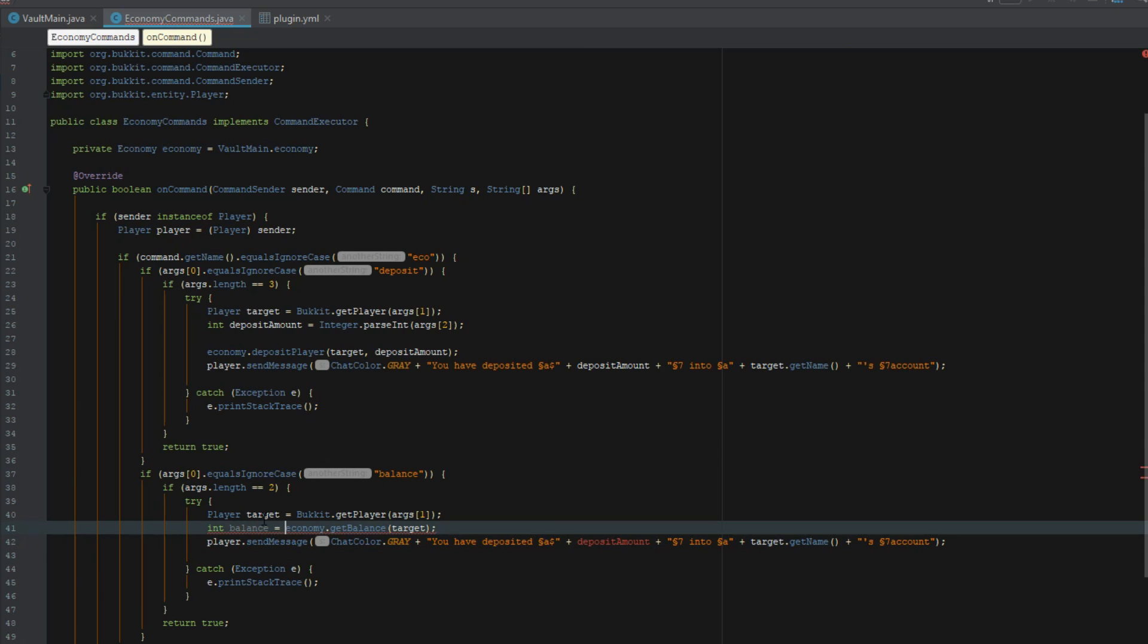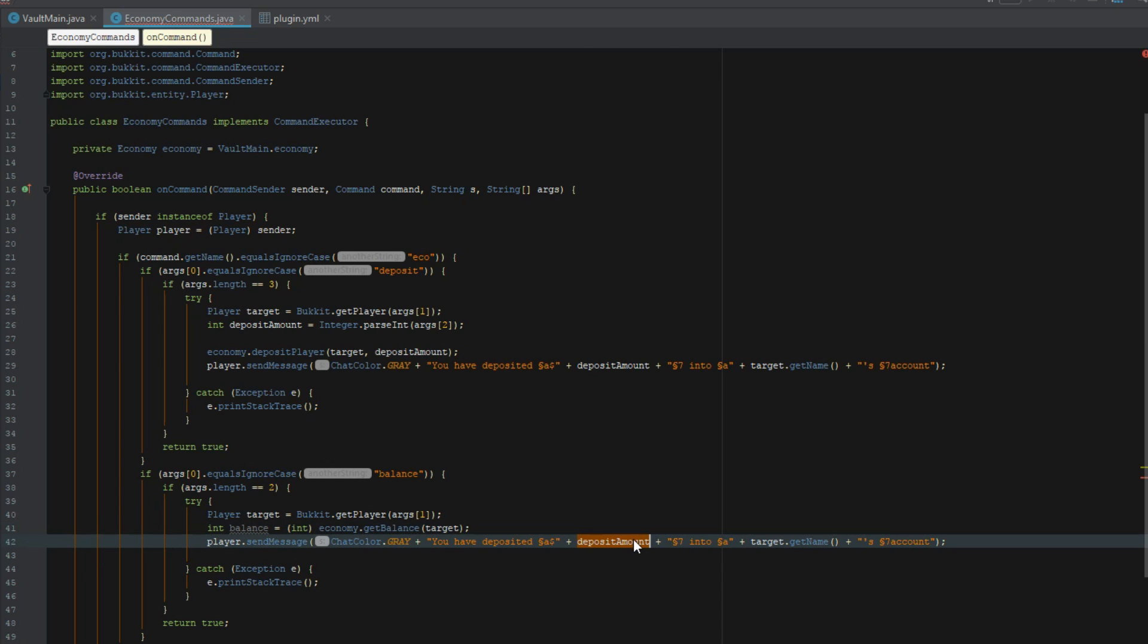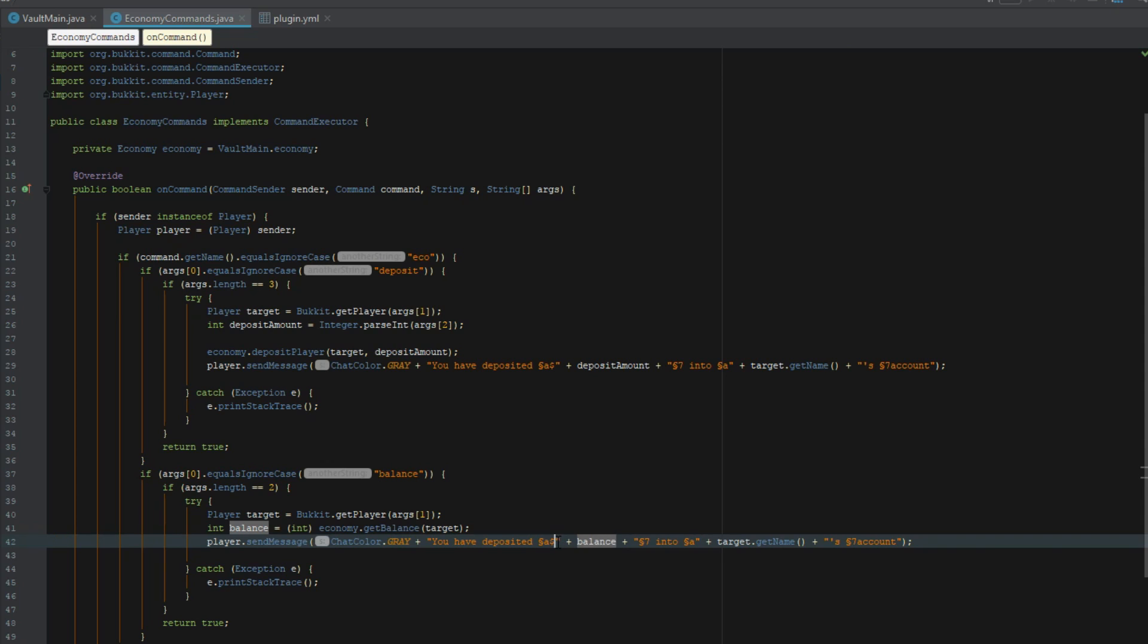This needs to be int because it returns back as a double. Generally it's much easier to just do straight values and not cents on servers. It just makes it a lot cleaner looking.